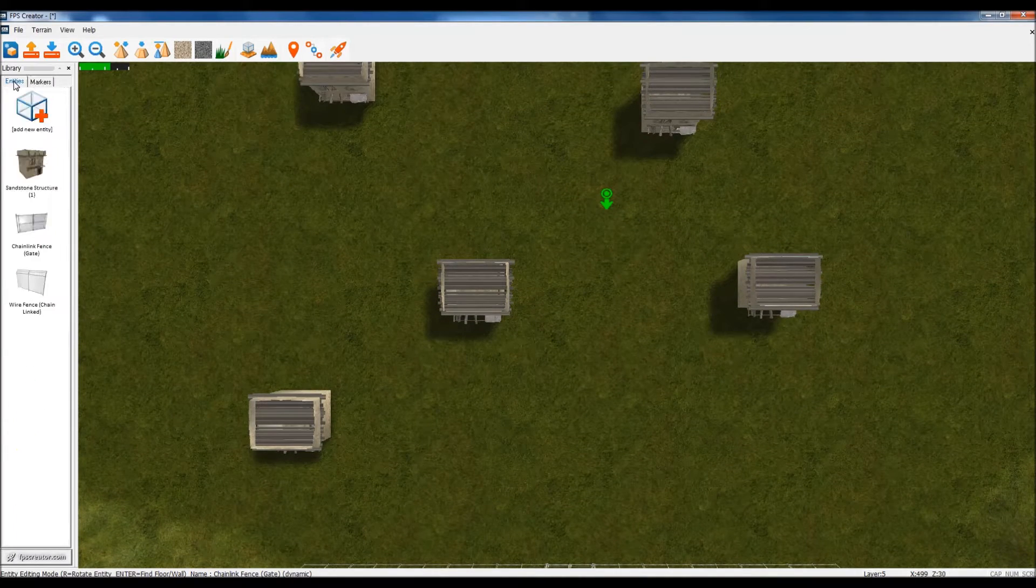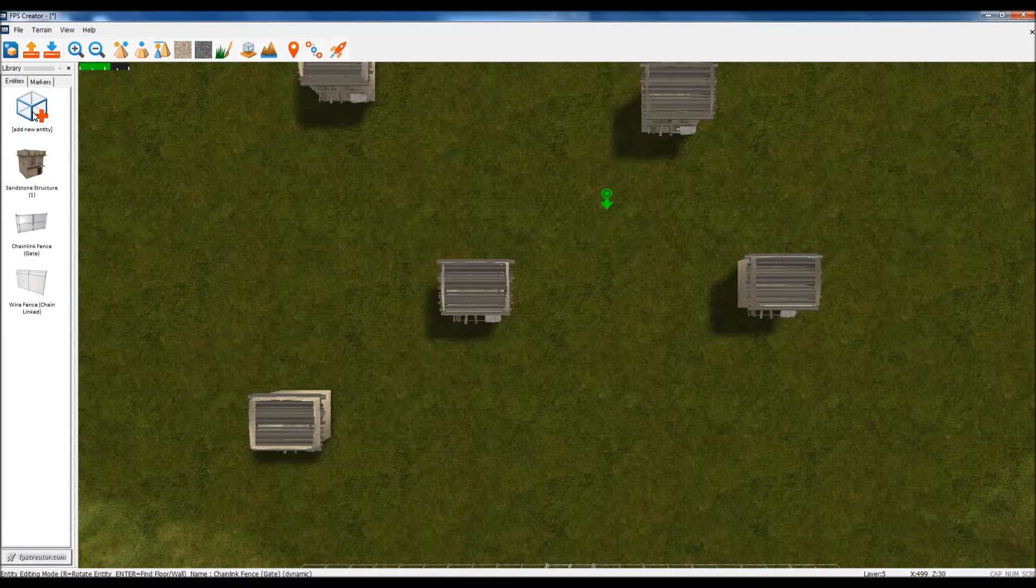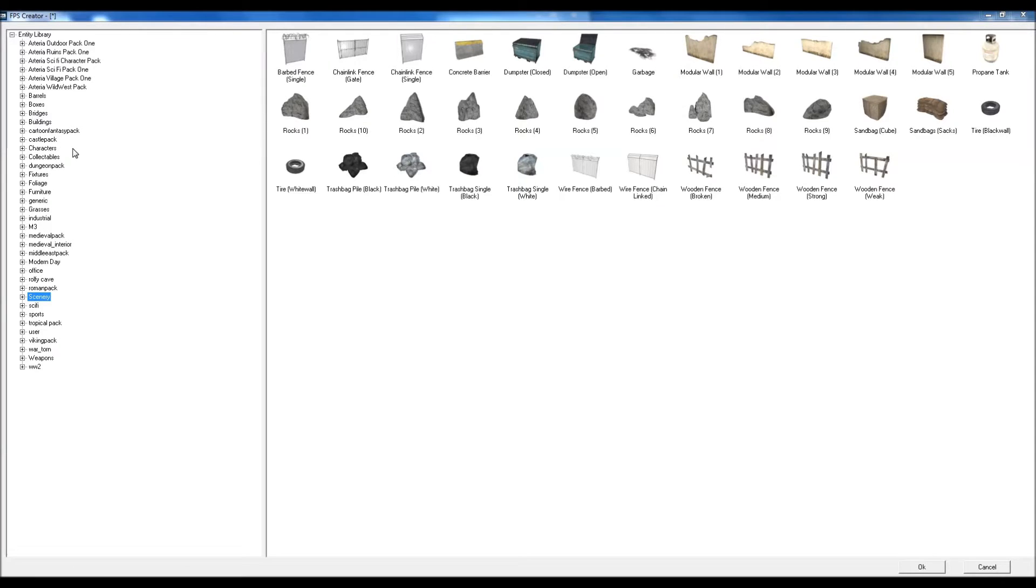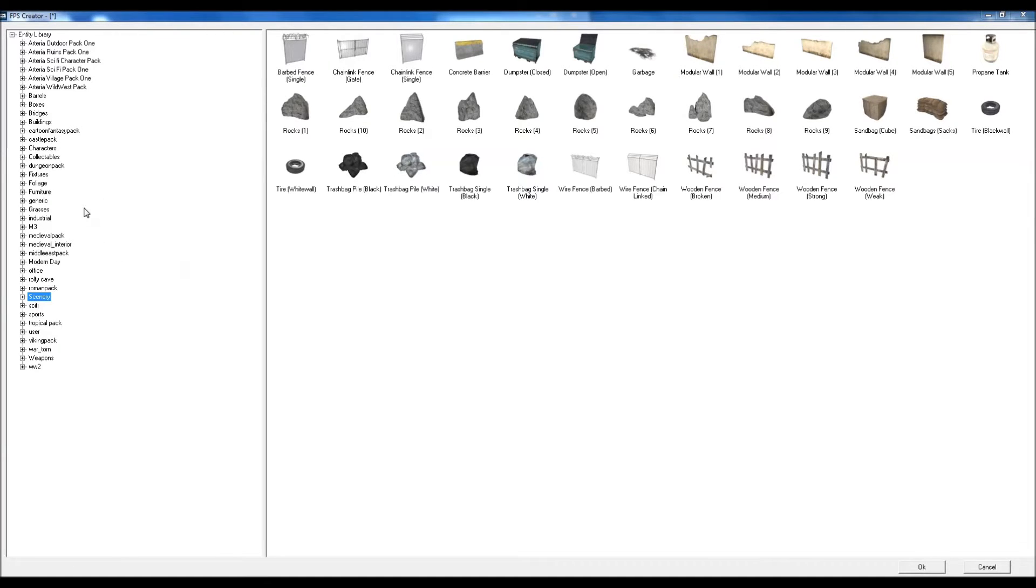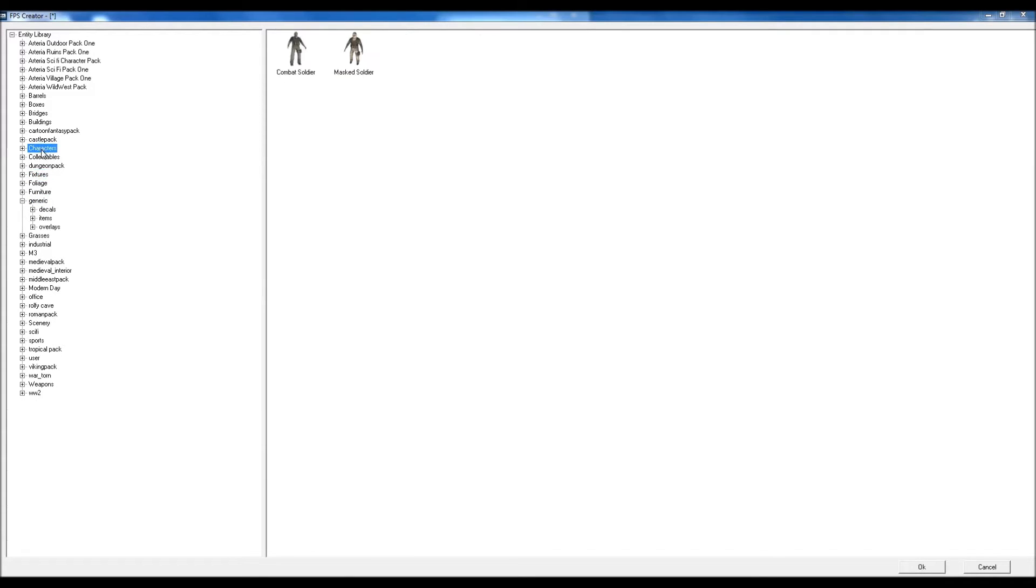So what can we have? Let's have a look. Obviously, the obvious one is a key. Misc. Generic. Where are we? Fixtures? I don't think it's fixtures. It's collectibles. Collectibles. Come here.